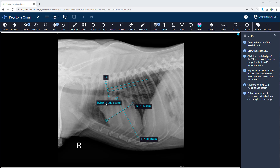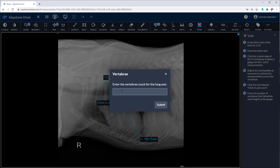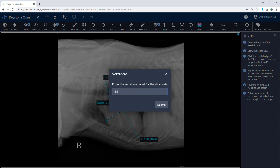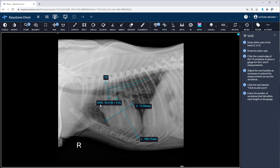Click to add the score. Enter in the amount of vertebrae you counted within the long axis. Allow Keystone to calculate the short axis for you — feel free to correct if needed. Click submit, and here is your vertebral heart score.